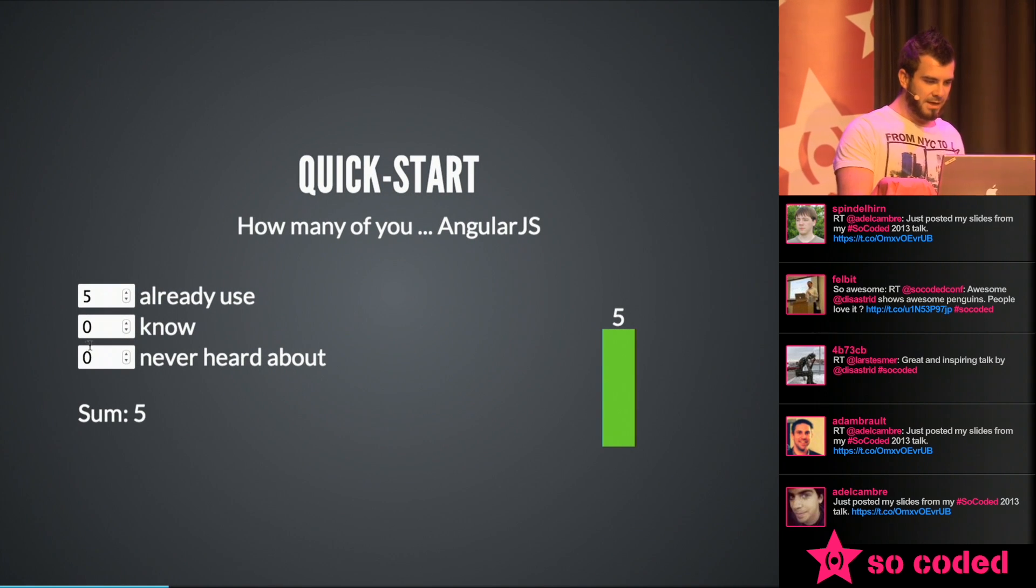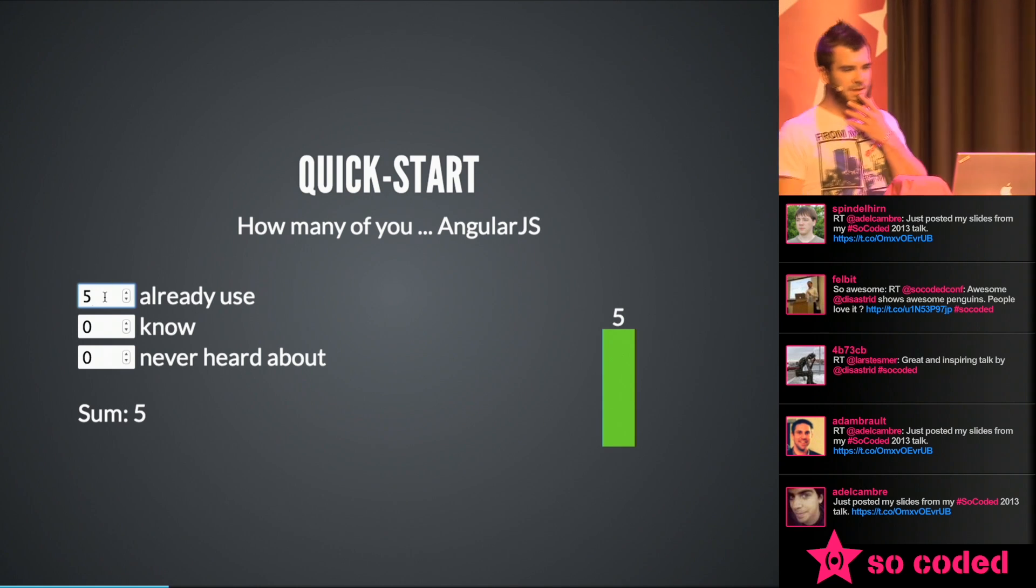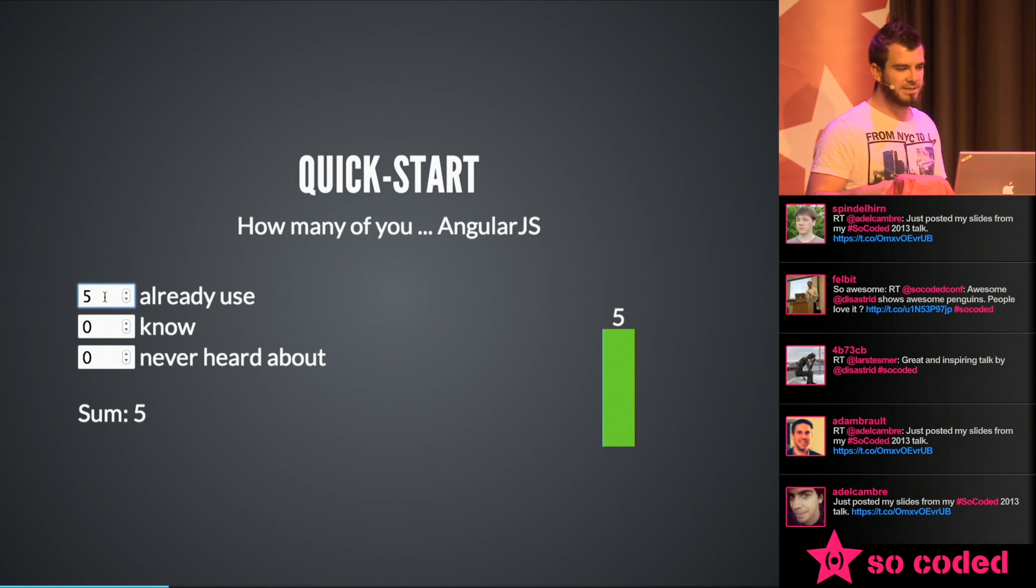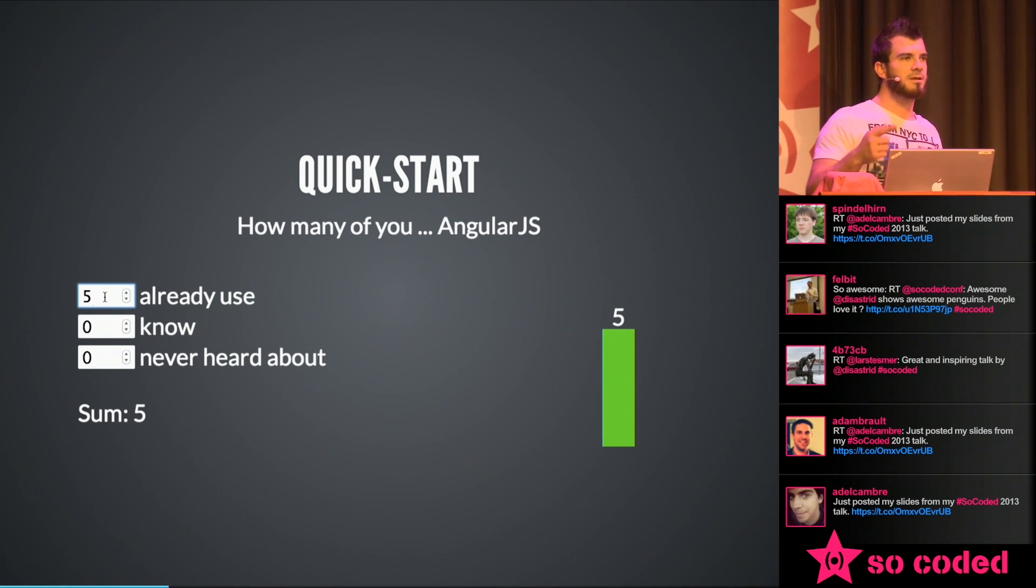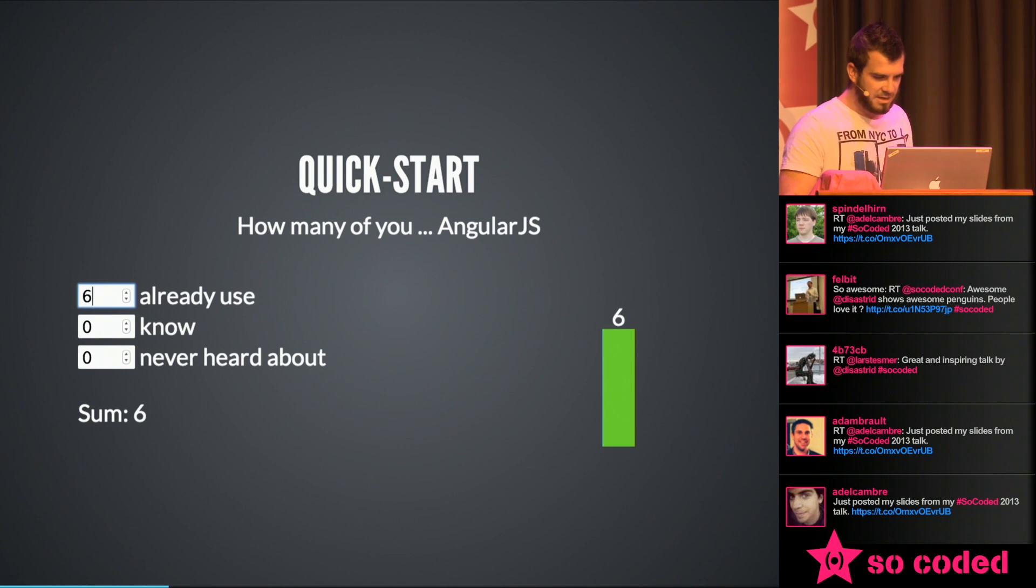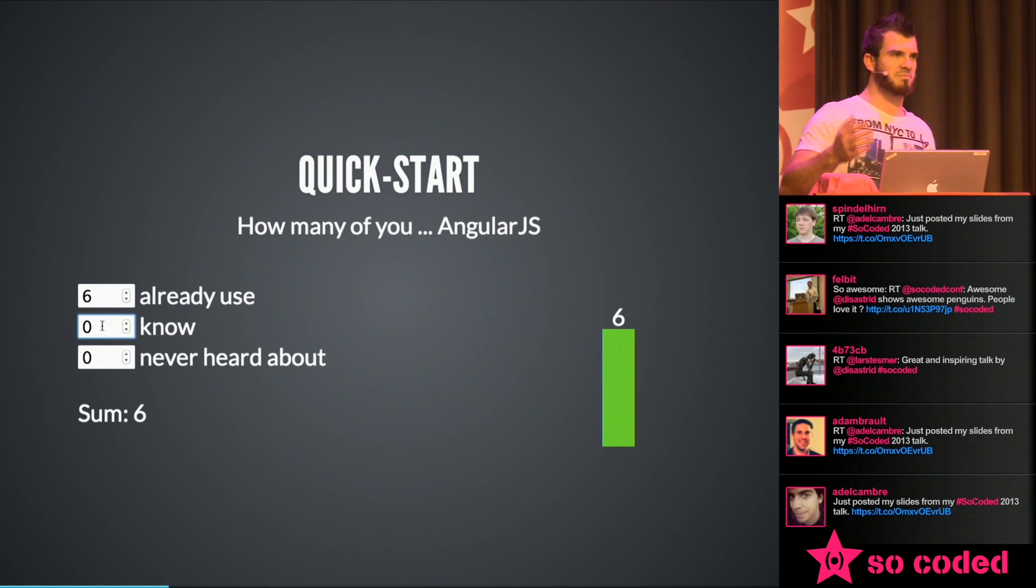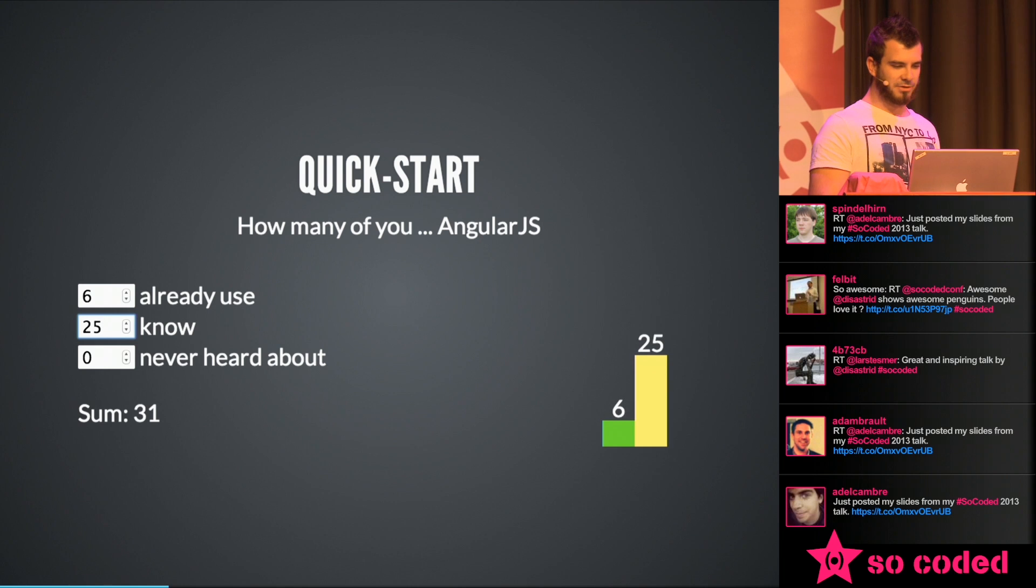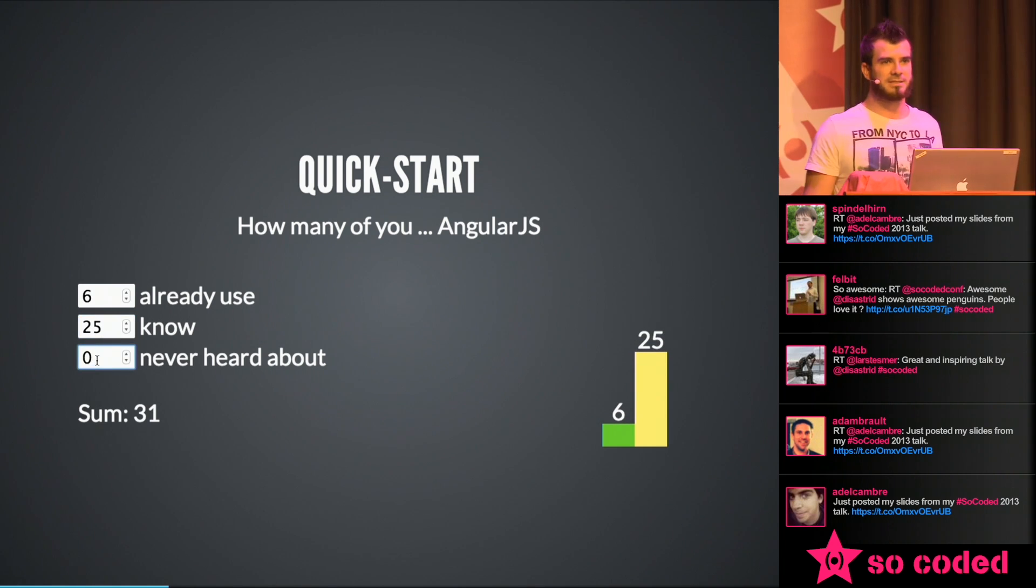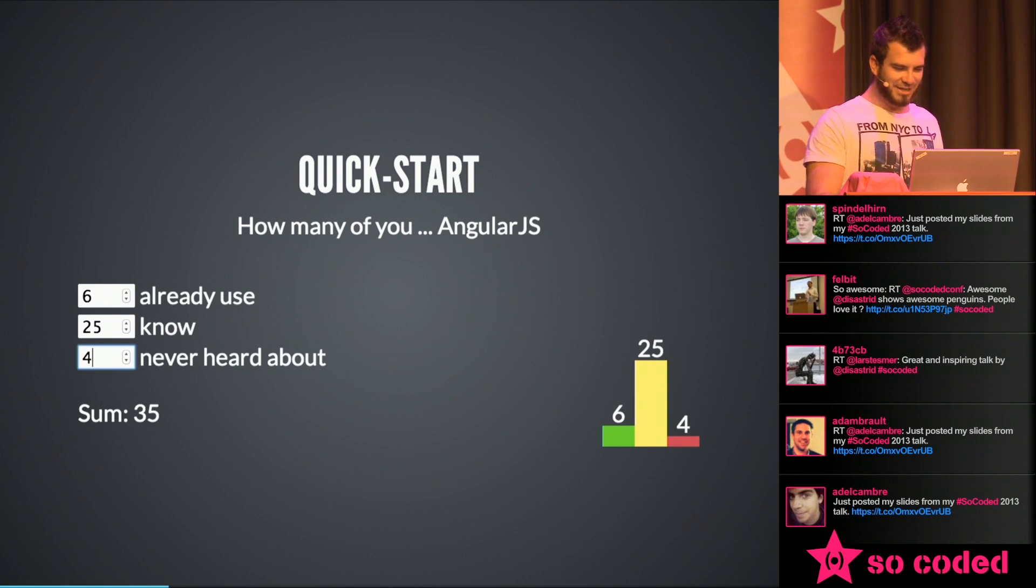If you see this little quick voting, maybe we can do a little voting here. How many of you people already used AngularJS in this room? I count maybe five to six. Okay. How many know AngularJS? Okay, so it's 40, 50, I don't know. And how many of you never heard something about AngularJS? Two, three, four. Okay. Bad for you.